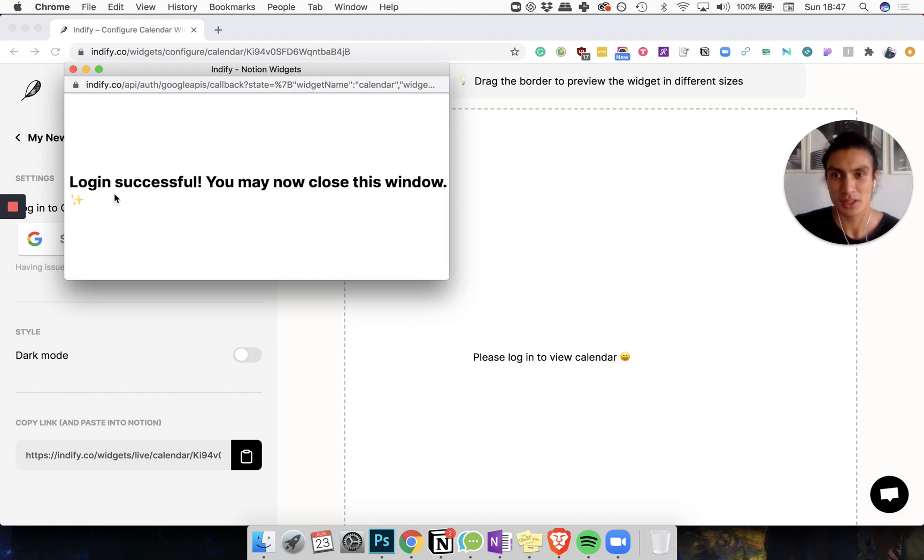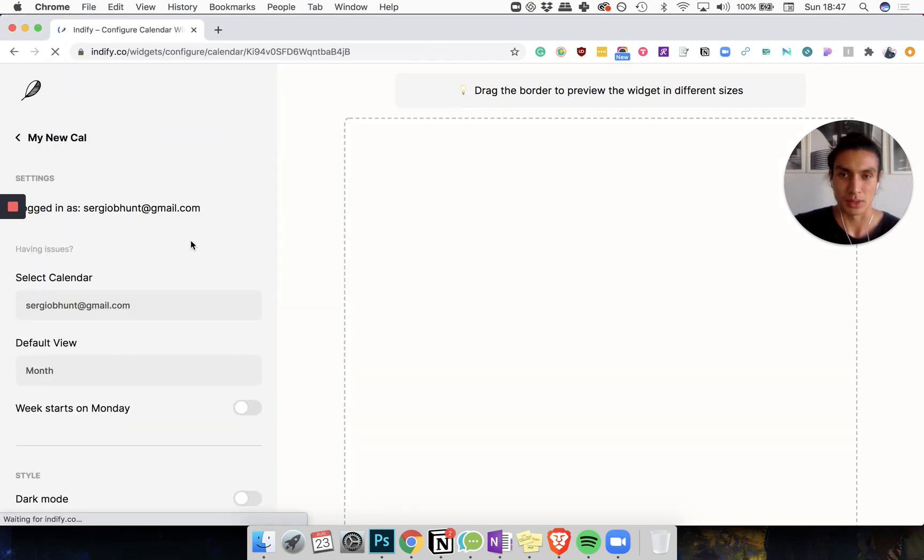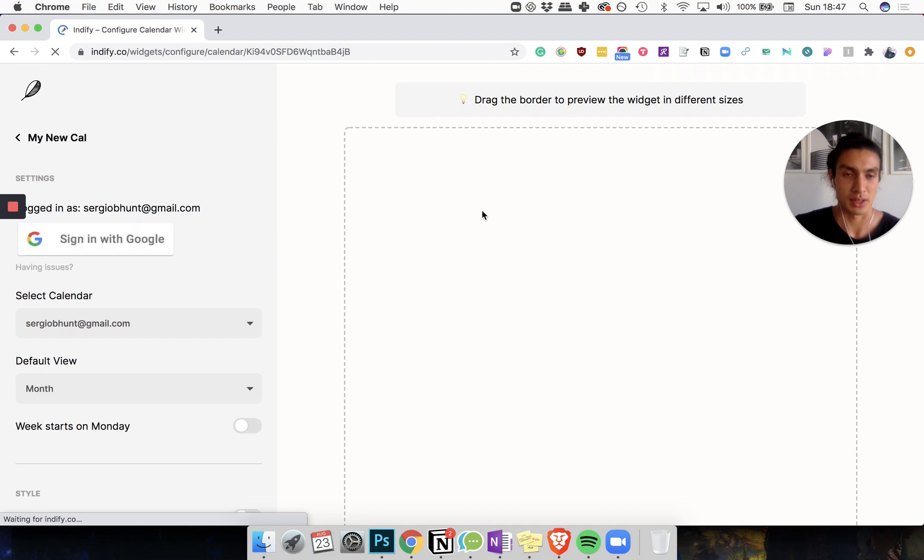Not been successful. You may now close this window. How wonderful. So now I've logged in, I should get to see the preview on the right.